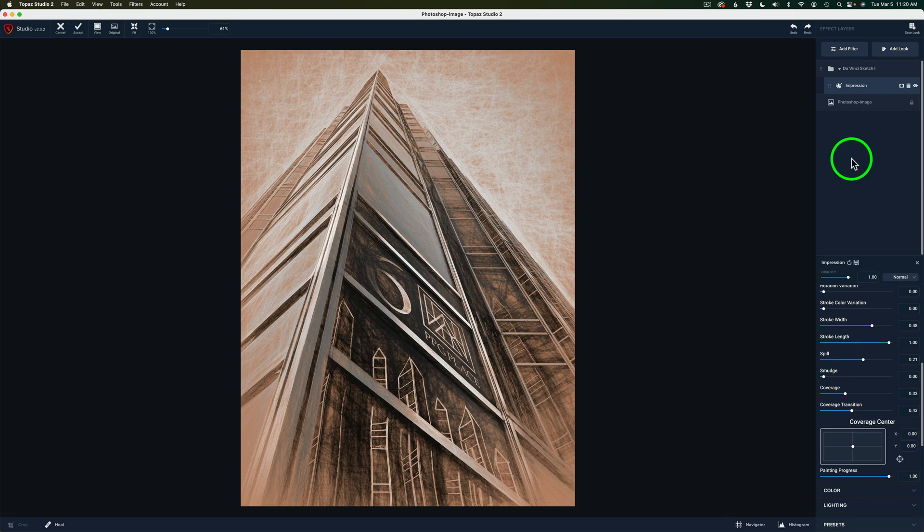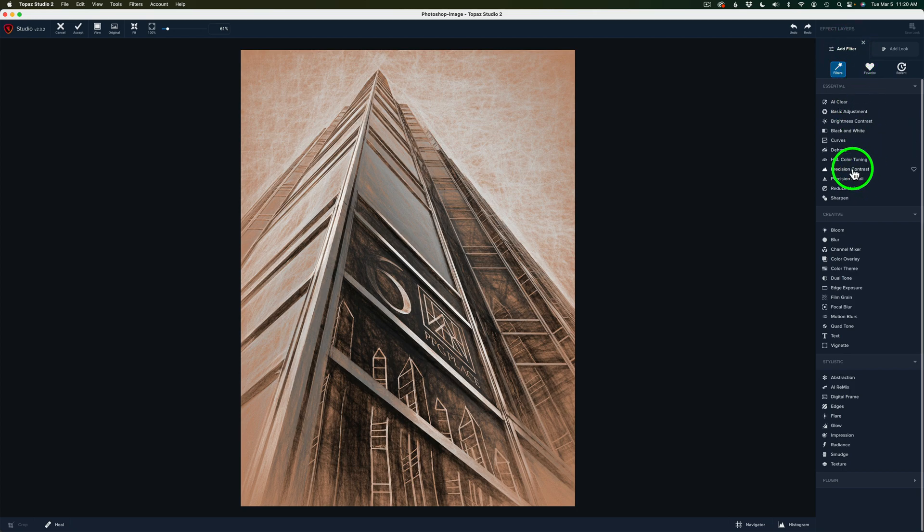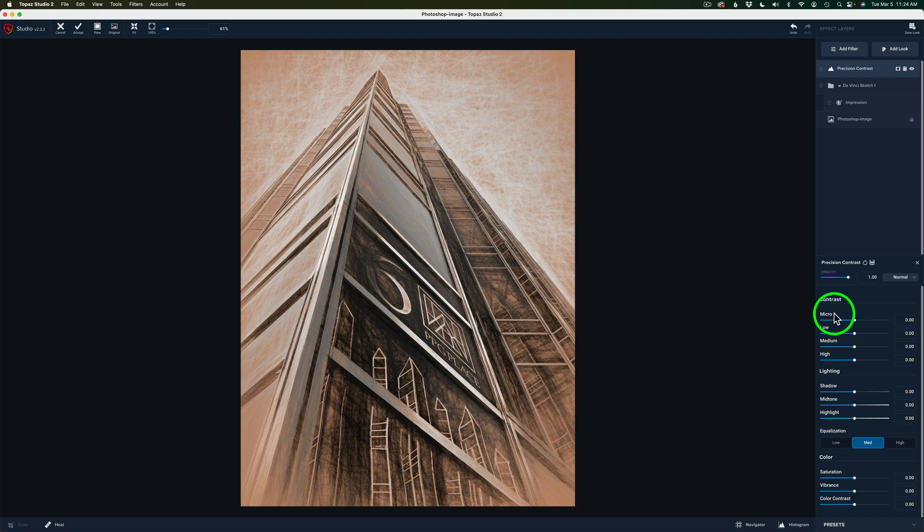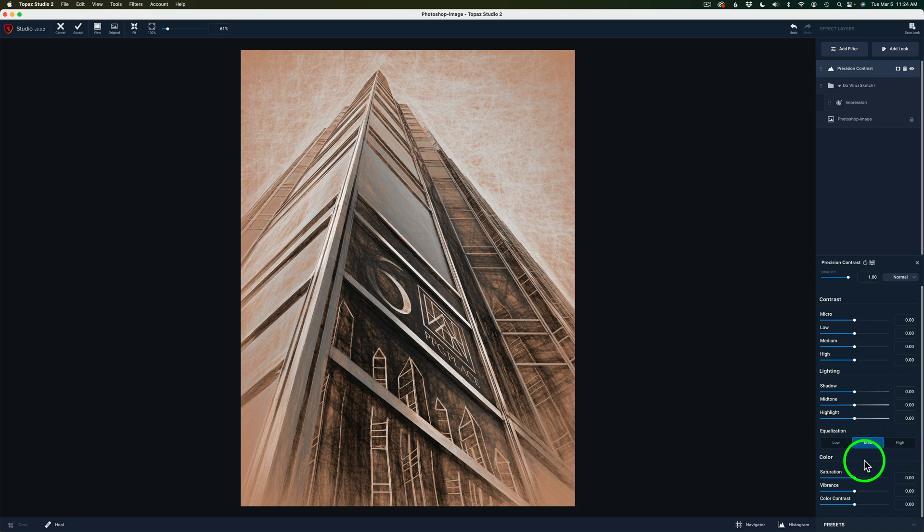And next, I just want to work with one more filter. So we'll come up here and click on Add Filter. I'll use one of my favorite filters, Precision Contrast. This is an exceptional filter. So I'll click on that. But let me show you how cool this filter is because we have microcontrast. Think like sharpening and bringing out detail of your image. Low areas of contrast, medium areas of contrast, high areas of contrast. We can work with the lighting, shadows, midtones, and highlights. There's an equalization adjustment here and even some color adjustments. All in that one filter, which is really nice.